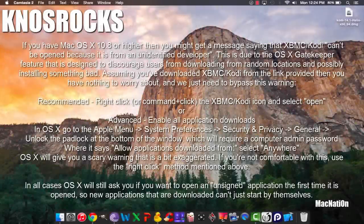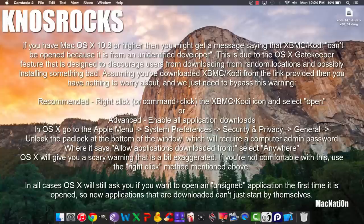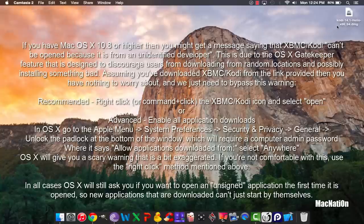What's up YouTube, nosrocks here. In this video I'll be showing you how to install the latest version of XBMC, which is Kodi 14.1 Helix, on any Mac running OS X Yosemite, Mavericks, or Mountain Lion. To get started, you'll need